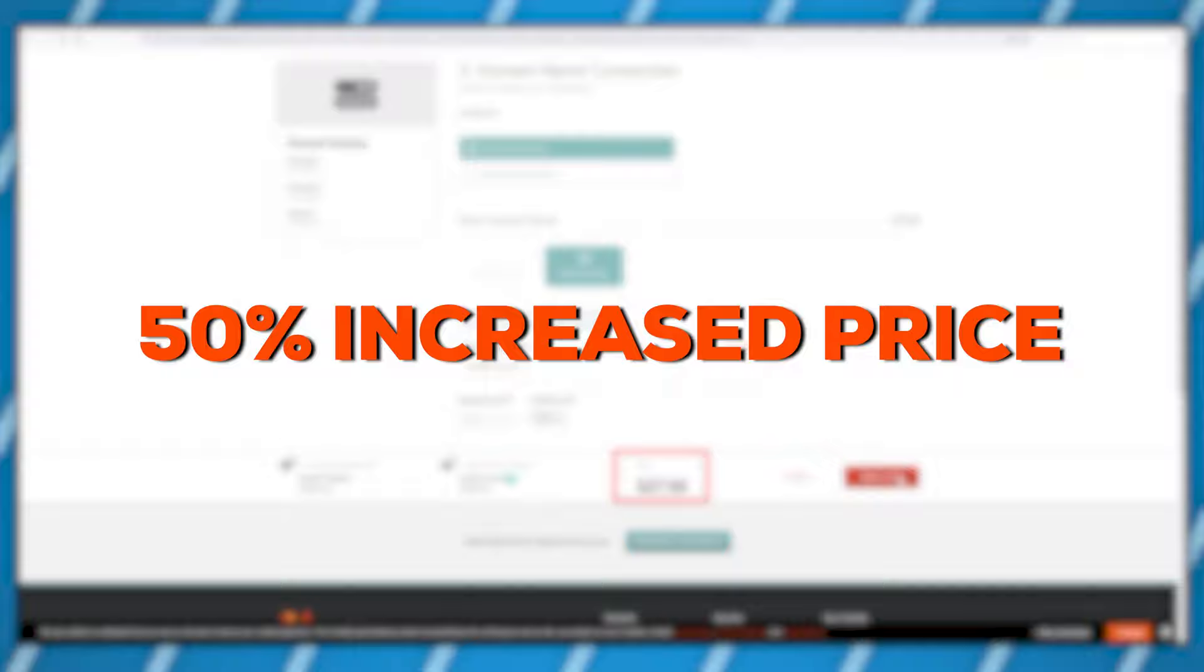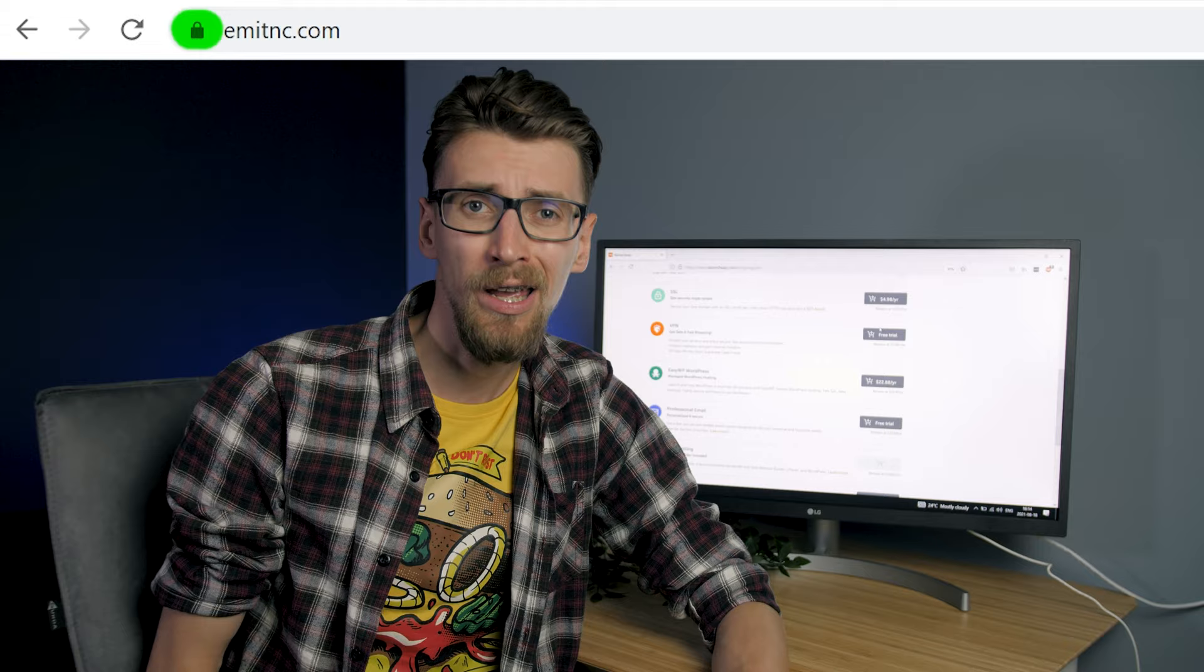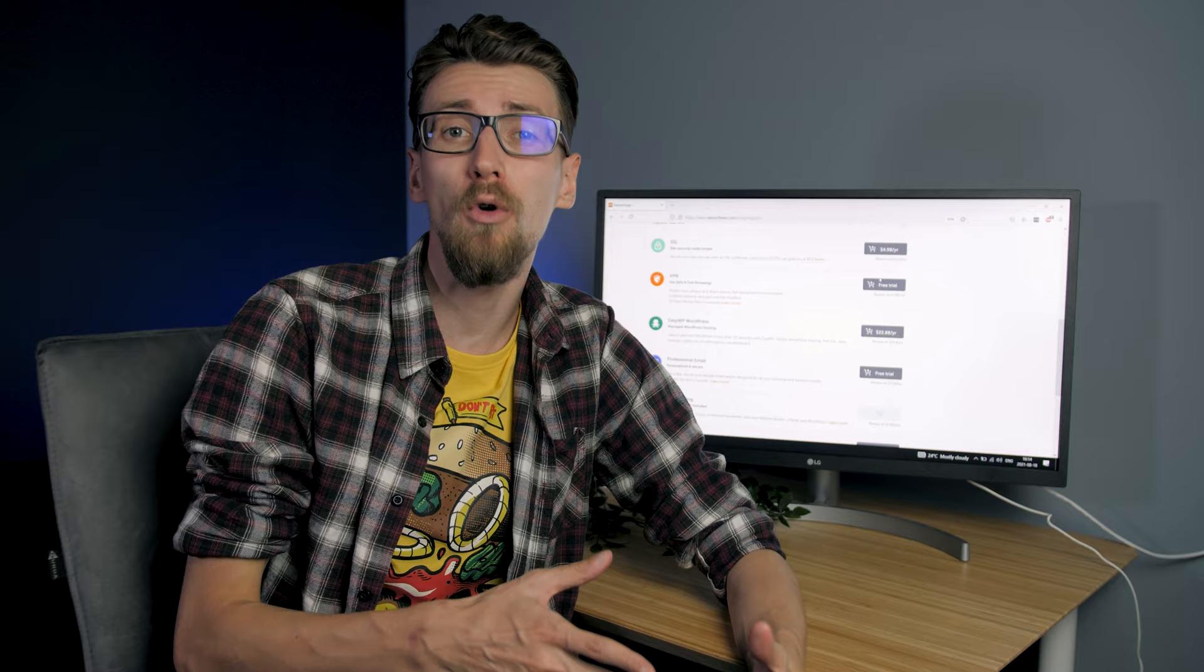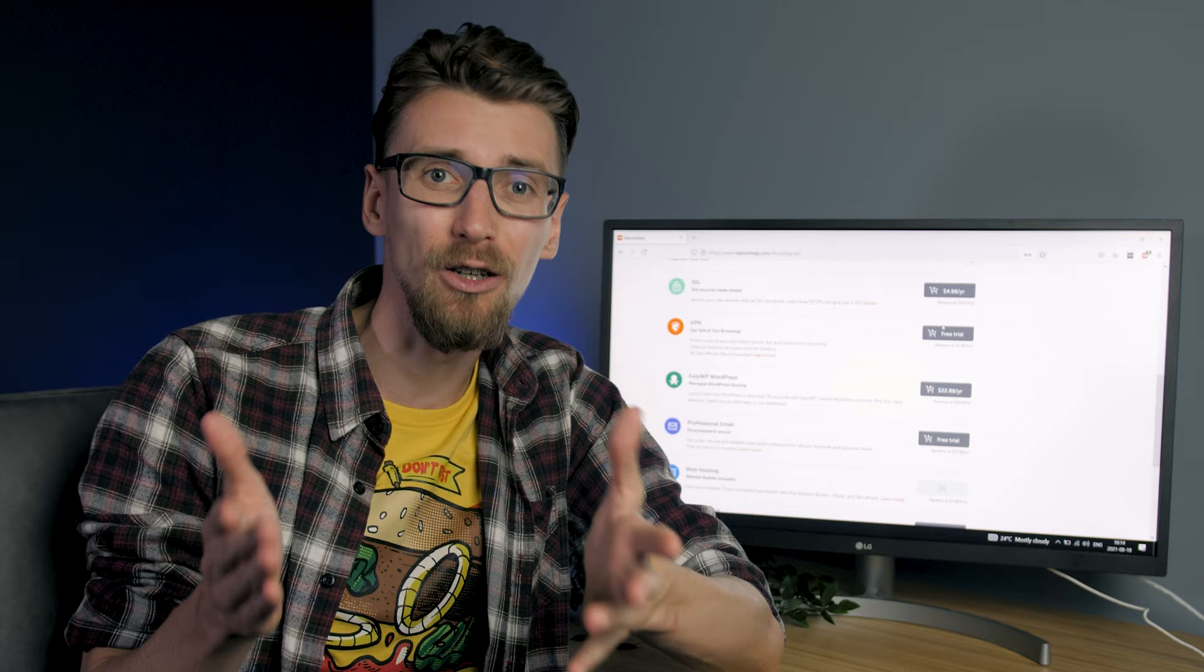They also want me to pay an extra $5 for an SSL certificate. SSL certificates encrypt your website and give you a lock next to your domain name. They're pretty much a must-have in 2021 because web browsers like Chrome or Firefox even block websites that don't have an SSL certificate. The thing is they're completely free. You can get them for free yourself and I leave you a guide on how to do it right around here.